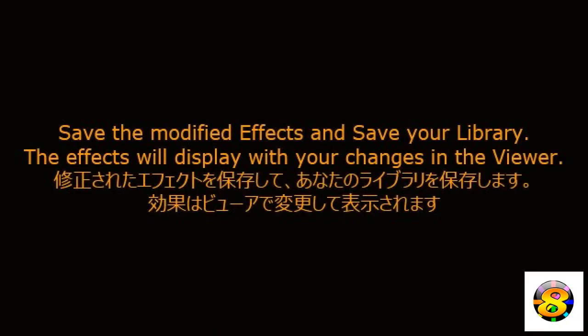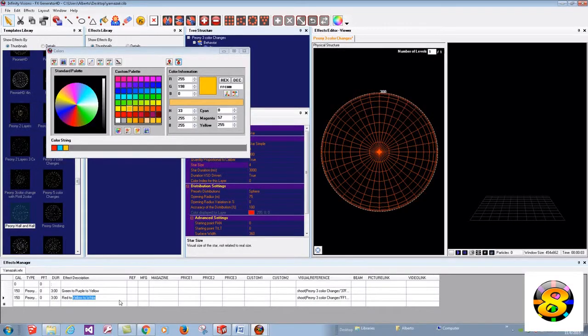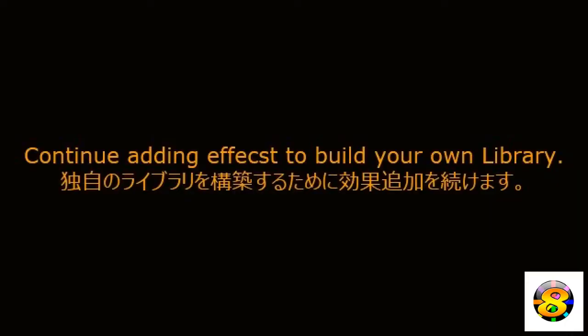Save the modified effects and save your library. The effects will display with your changes in the viewer. Continue adding effects to build your own library.